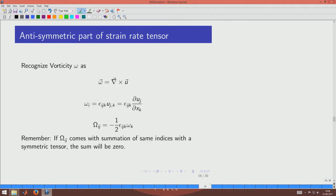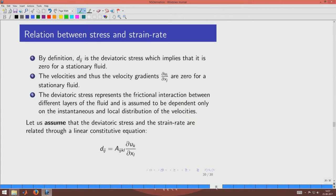The anti-symmetric part omega_ij can be related to the vorticity introduced in the planar flows session. Because omega_ij is anti-symmetric it has only 3 independent components, which form the dual vector — the vorticity vector omega. We separate the strain rate tensor into symmetric and anti-symmetric parts because a symmetric tensor contracted with an anti-symmetric tensor in a summation gives zero, which will be exploited shortly.